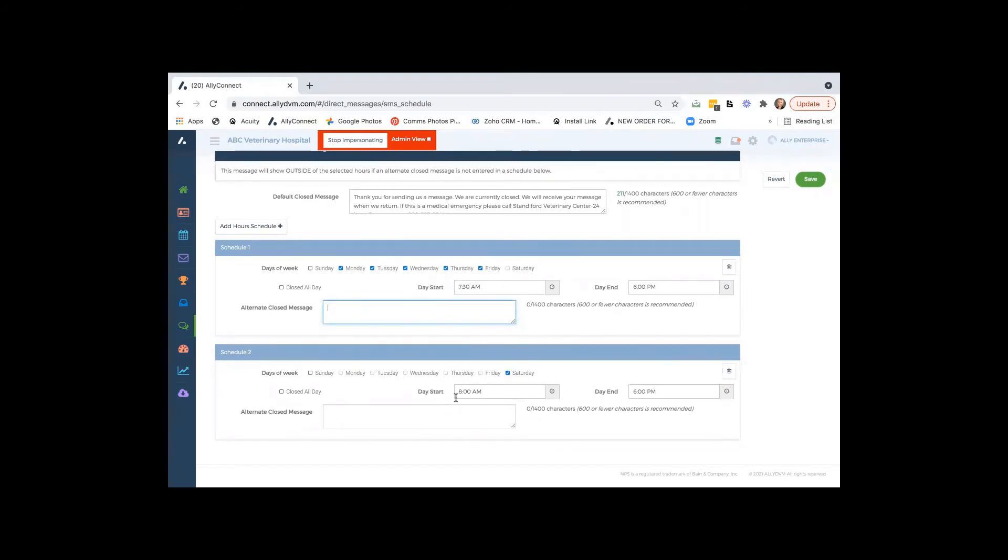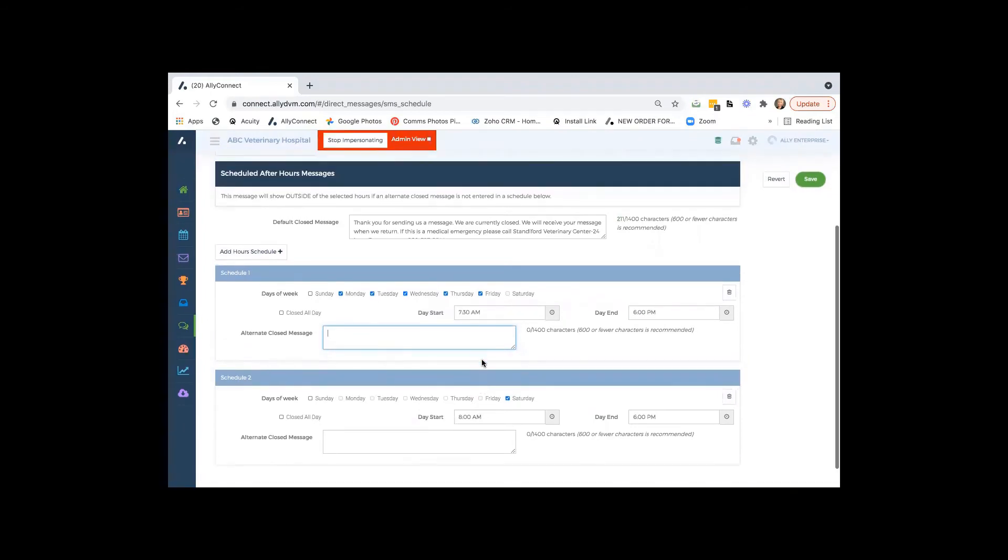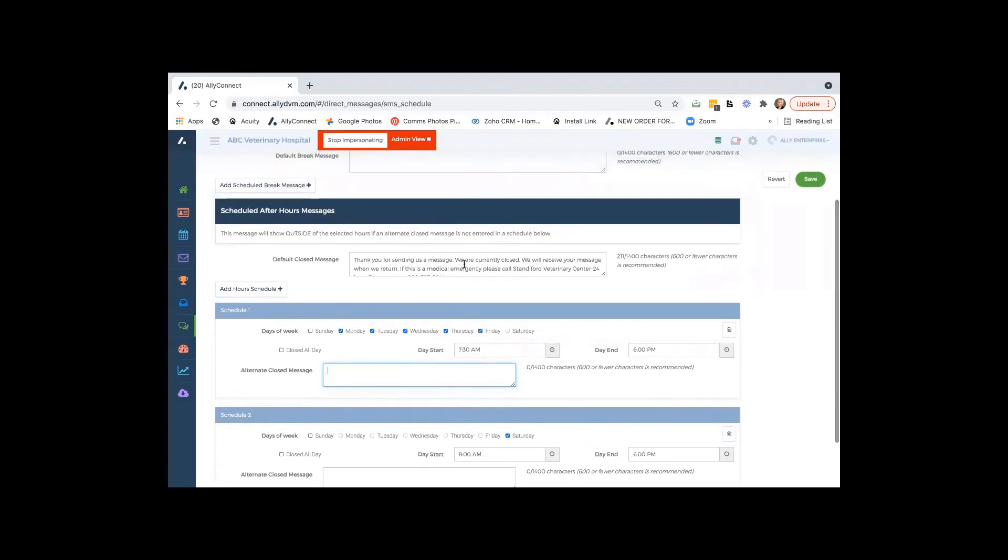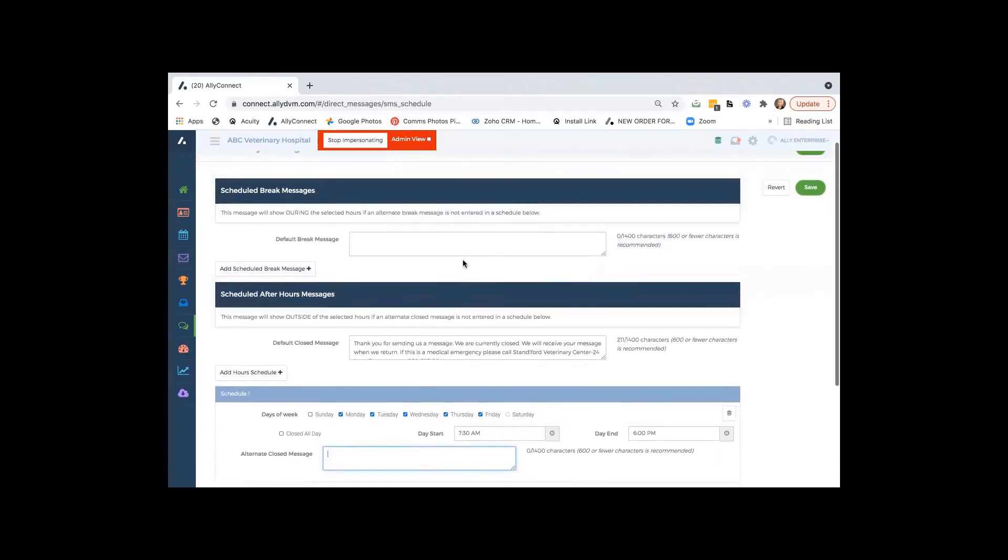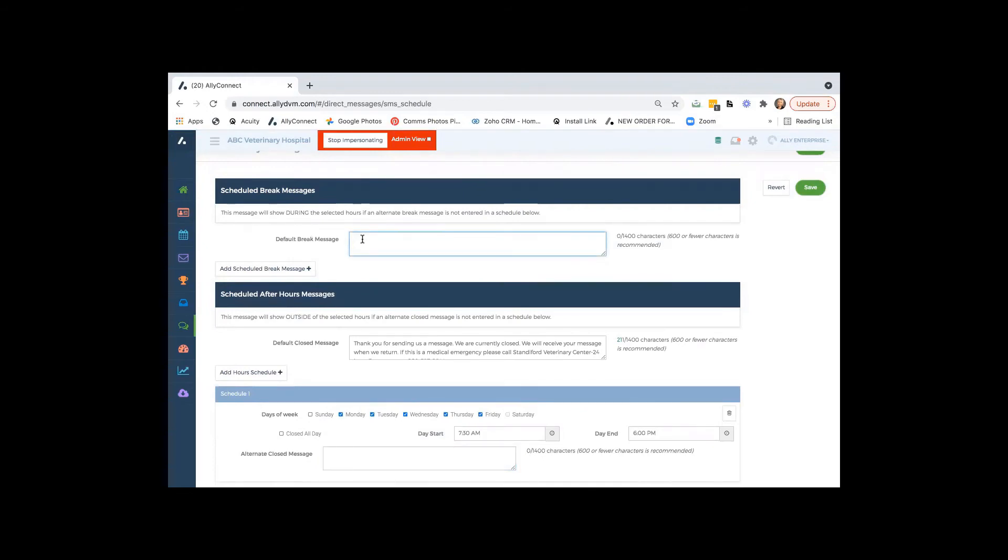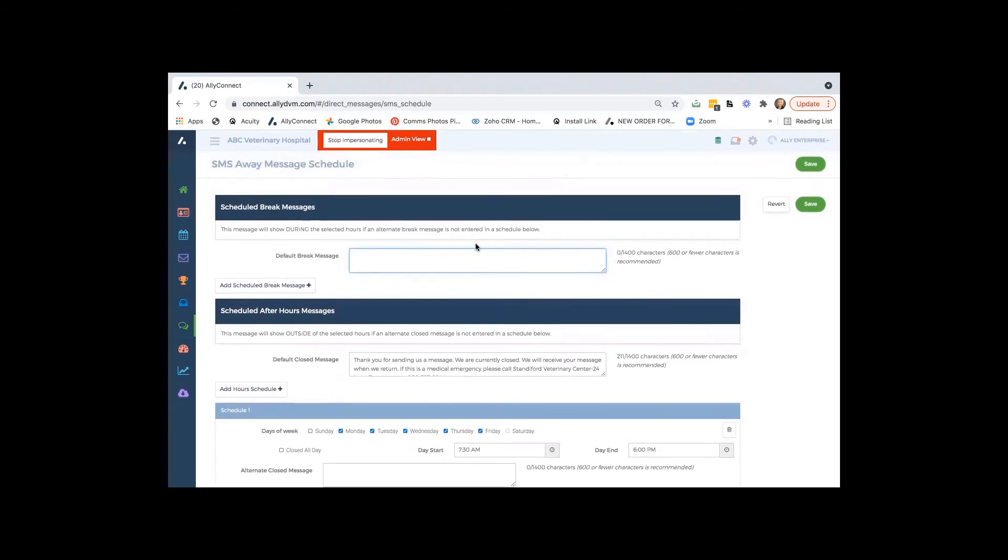And again, you've got multiple different schedules here that you can do. And then we also have a one-time break message. So like right now, you guys are listening to this recording. So maybe you wanted to just set up a time where you're just not going to be getting right back to a client. Then this can automate that message back to the client.